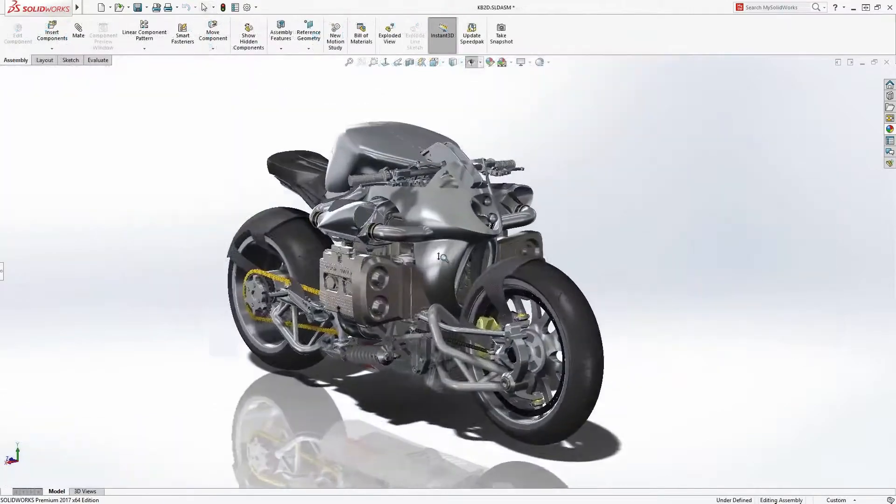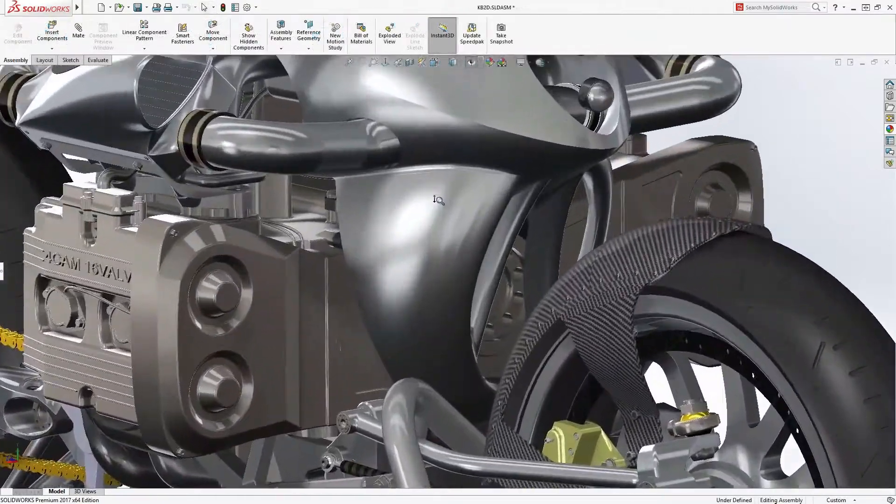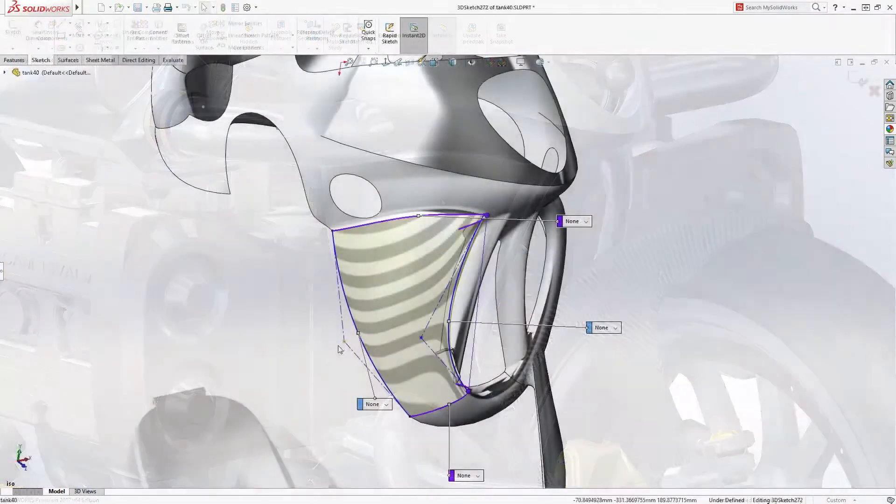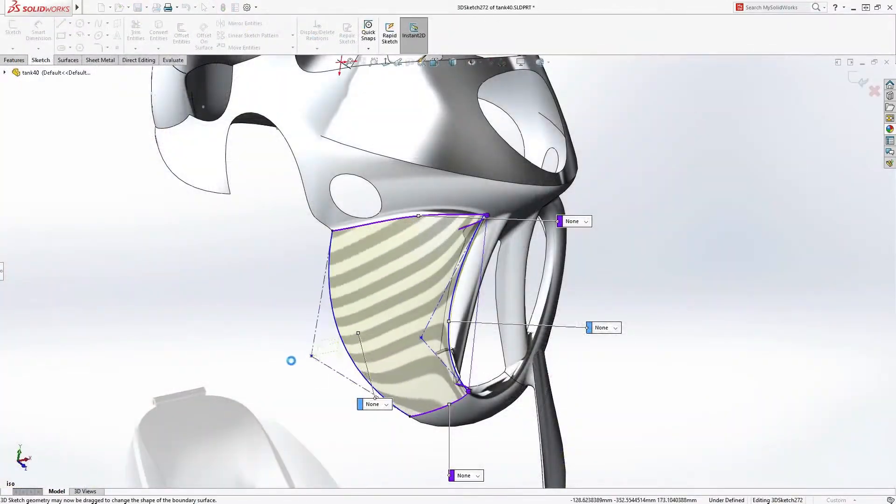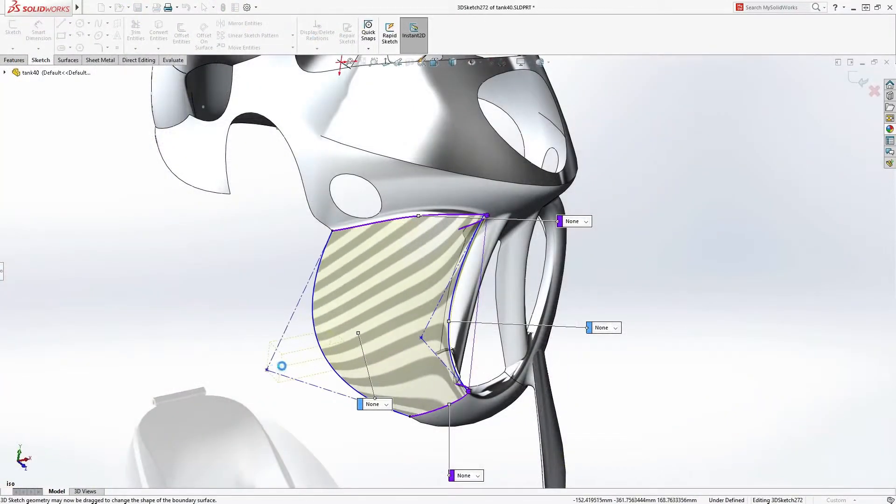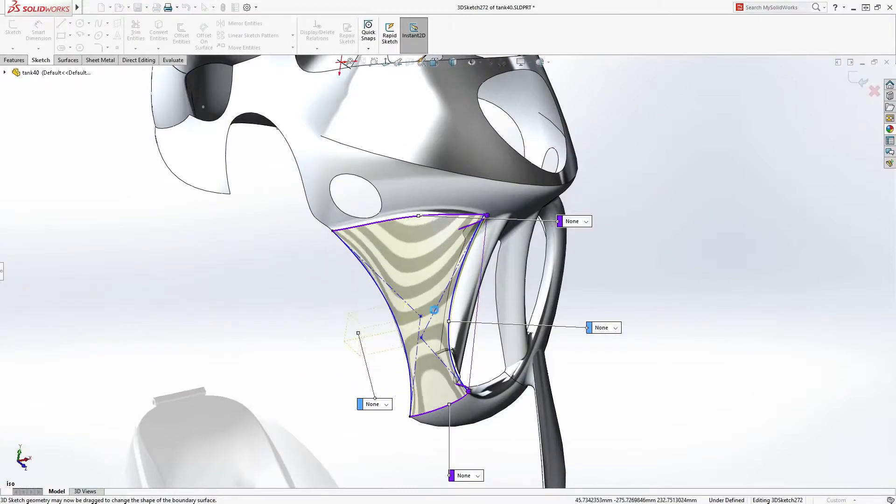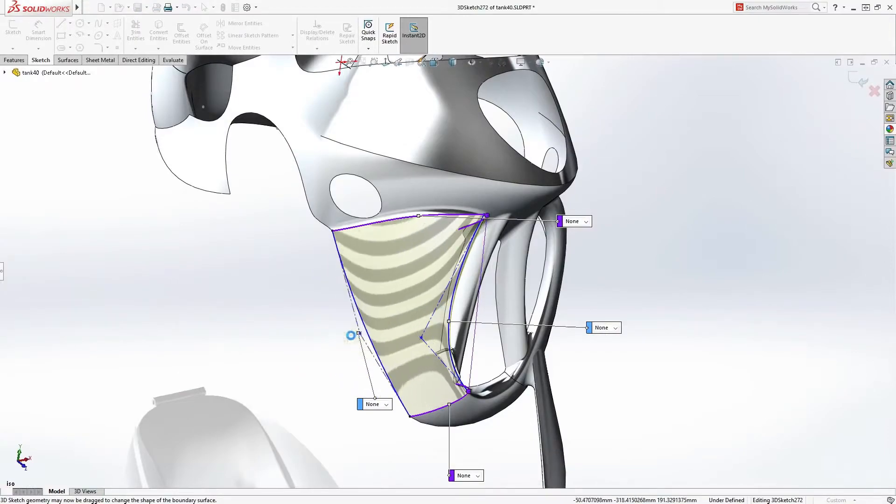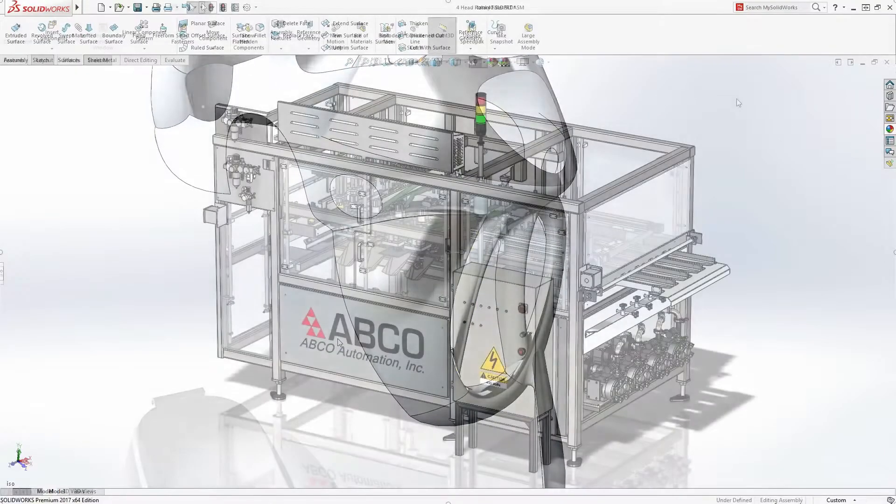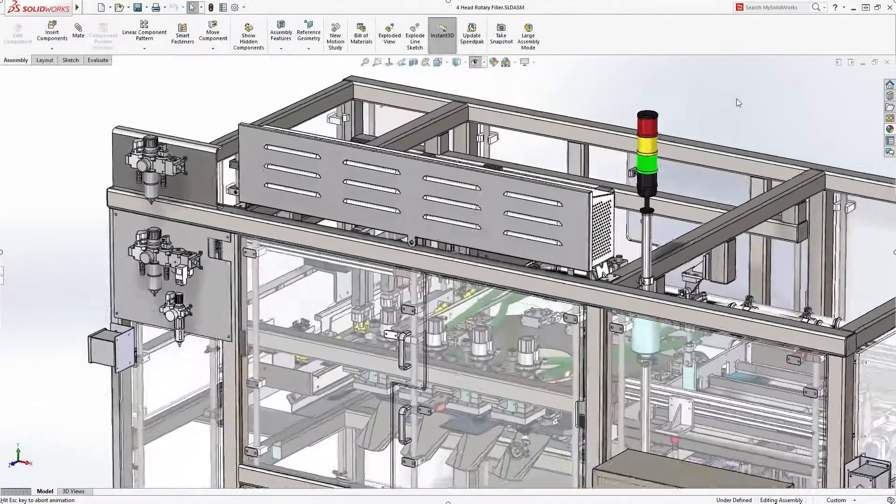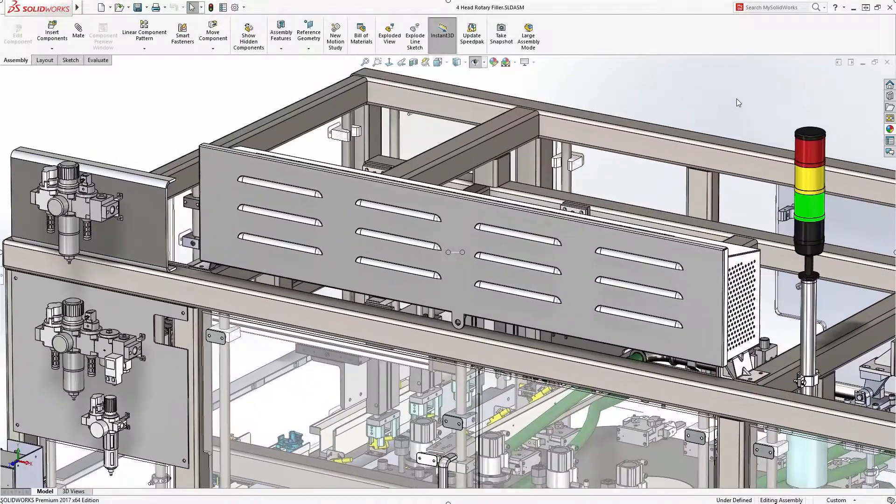Customers demand great-looking products, and SolidWorks provides powerful surface design tools to handle even the most complex shapes. Today's products also require a variety of other CAD capabilities.